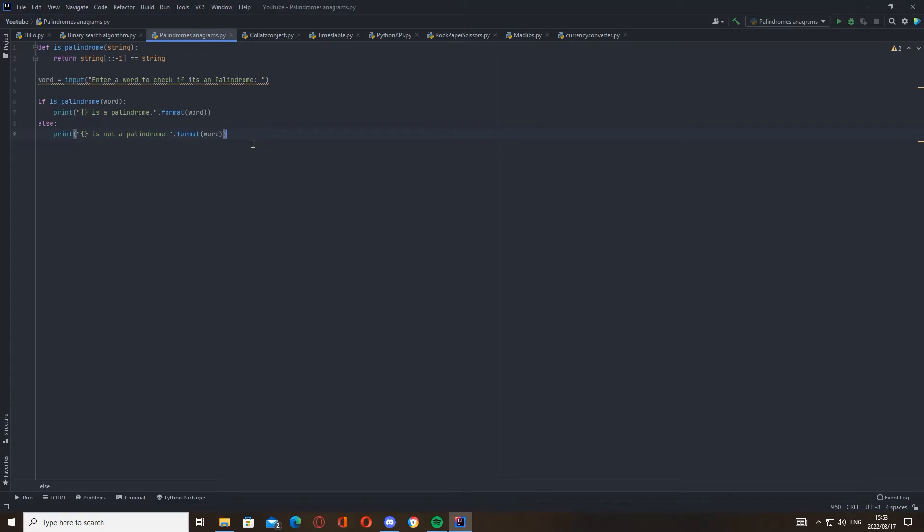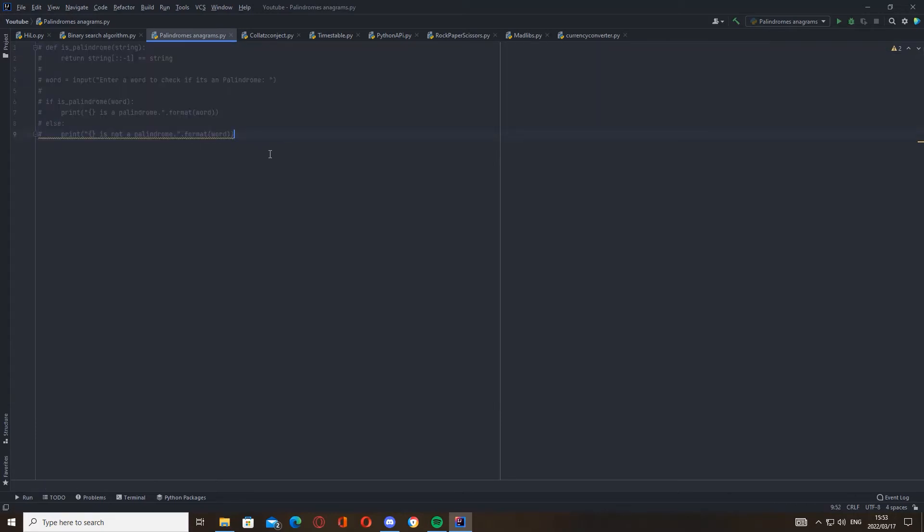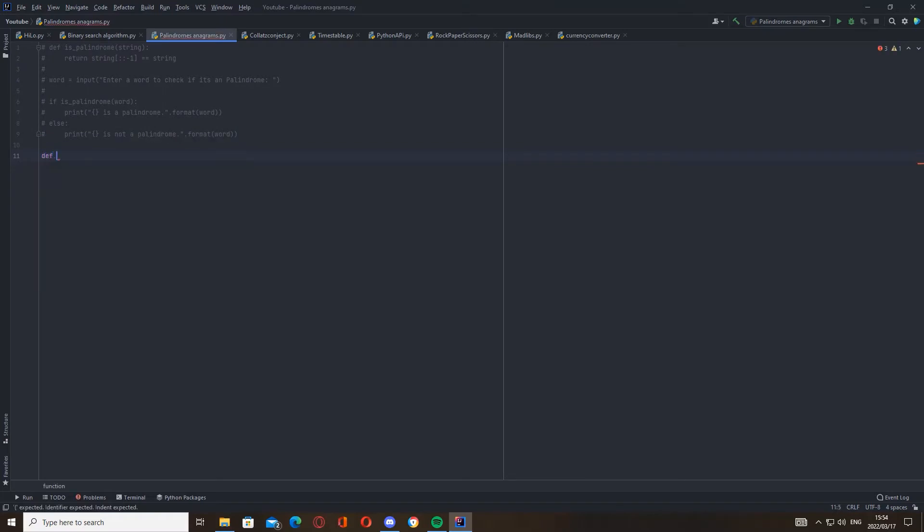Okay, now we've done the palindrome function, let's do the anagrams. For the anagram, there's two ways we can do this function. So let's go for the first one: is_anagram.